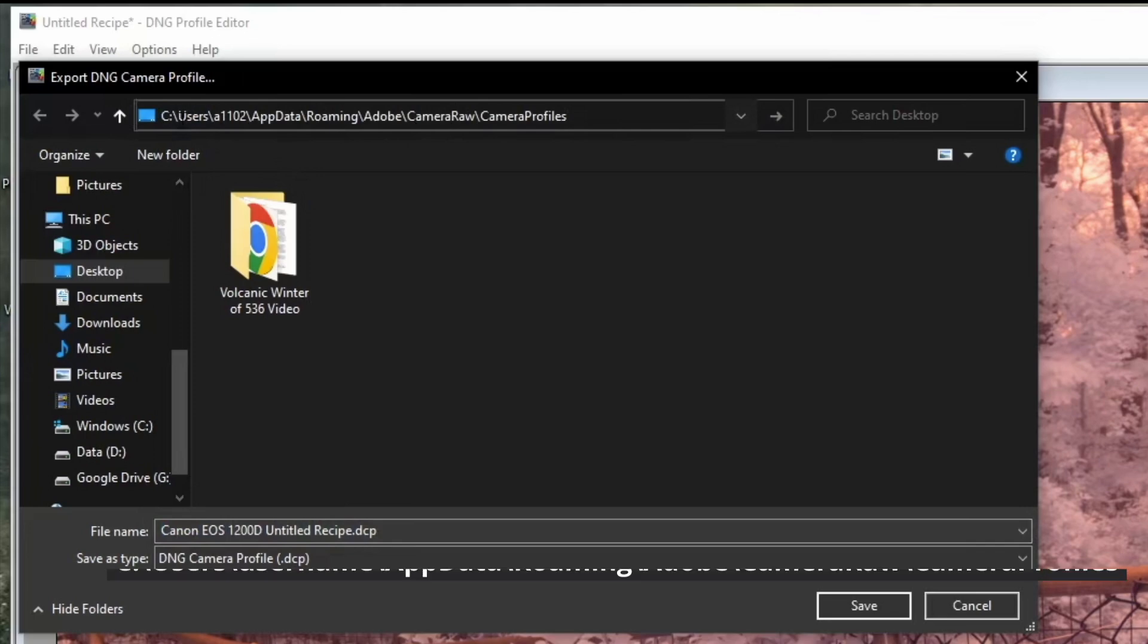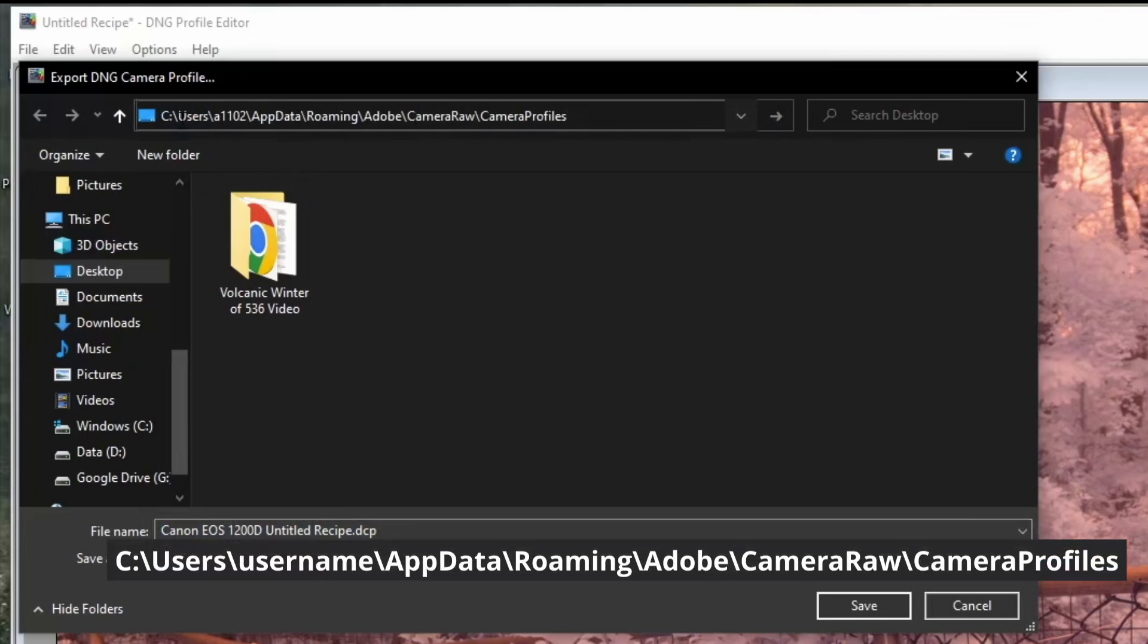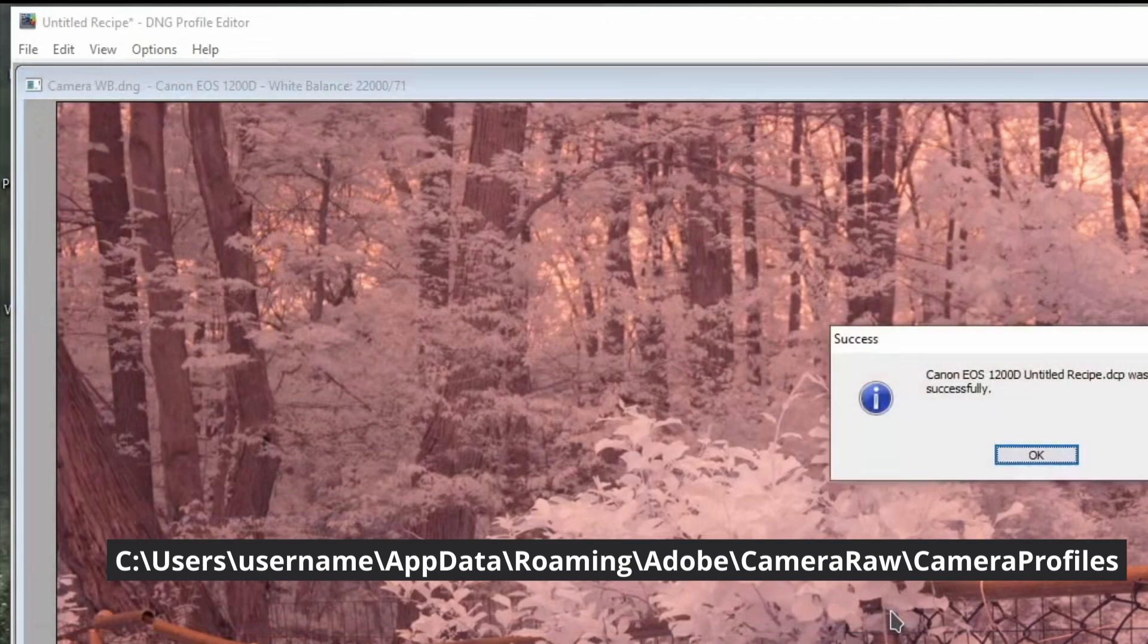For Windows, that path is your C drive, followed by the Users folder, then your Username, then AppData, slash Roaming, slash Adobe, slash Camera Raw, slash Camera Profiles.